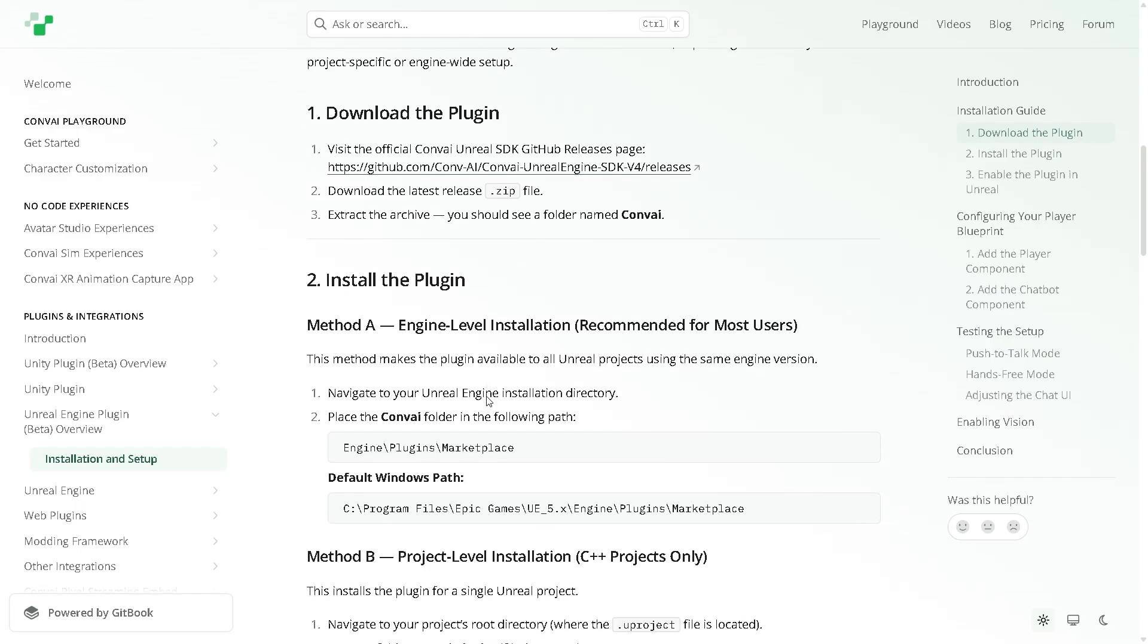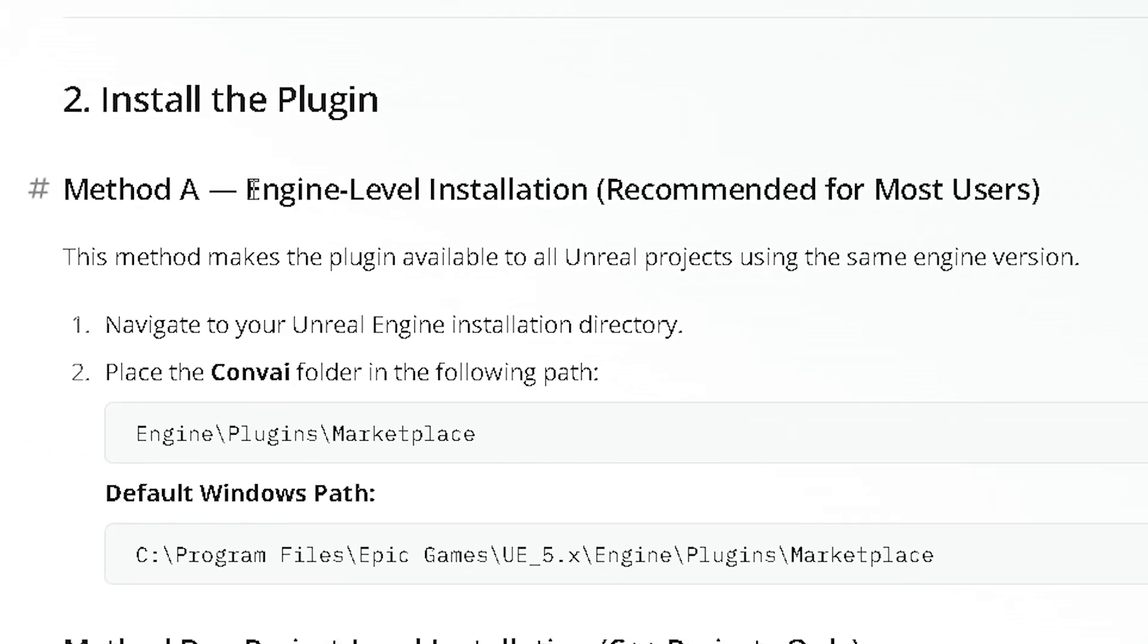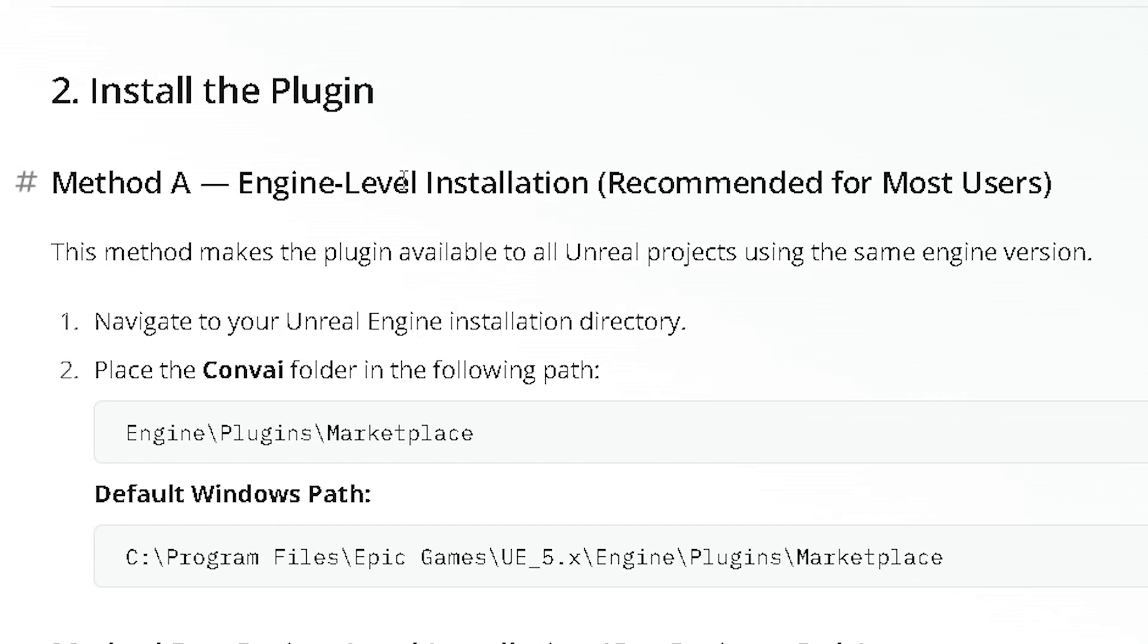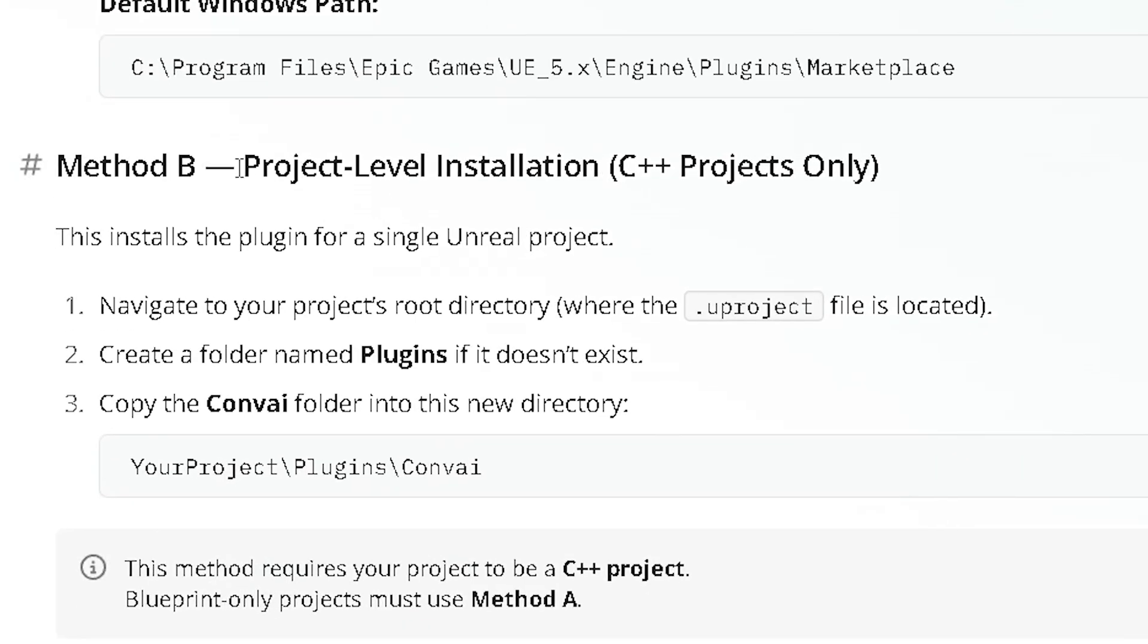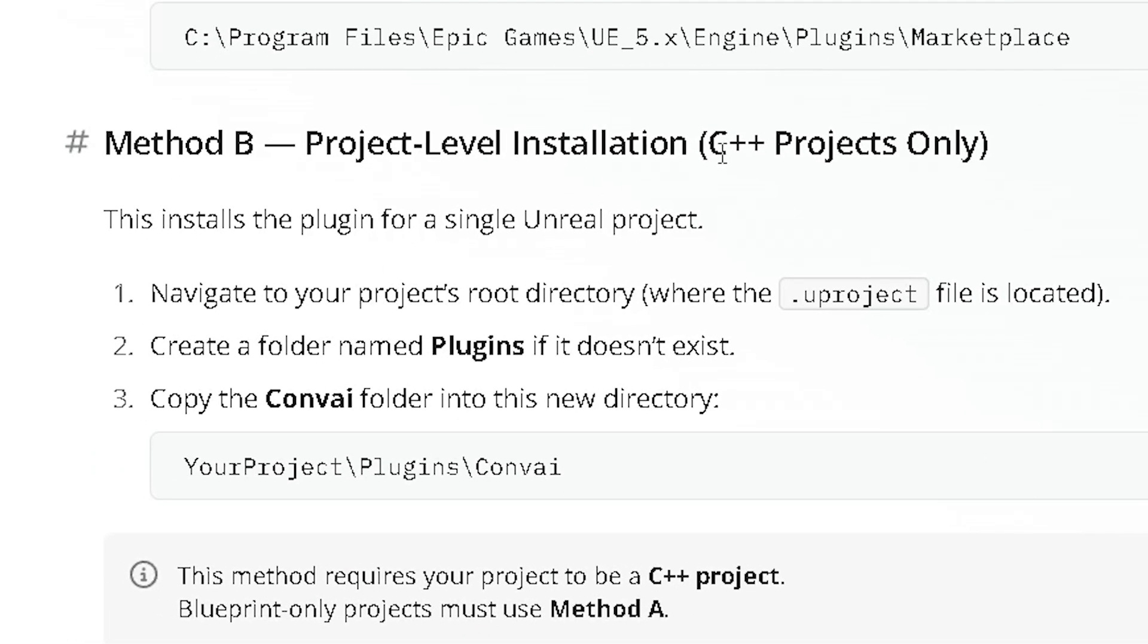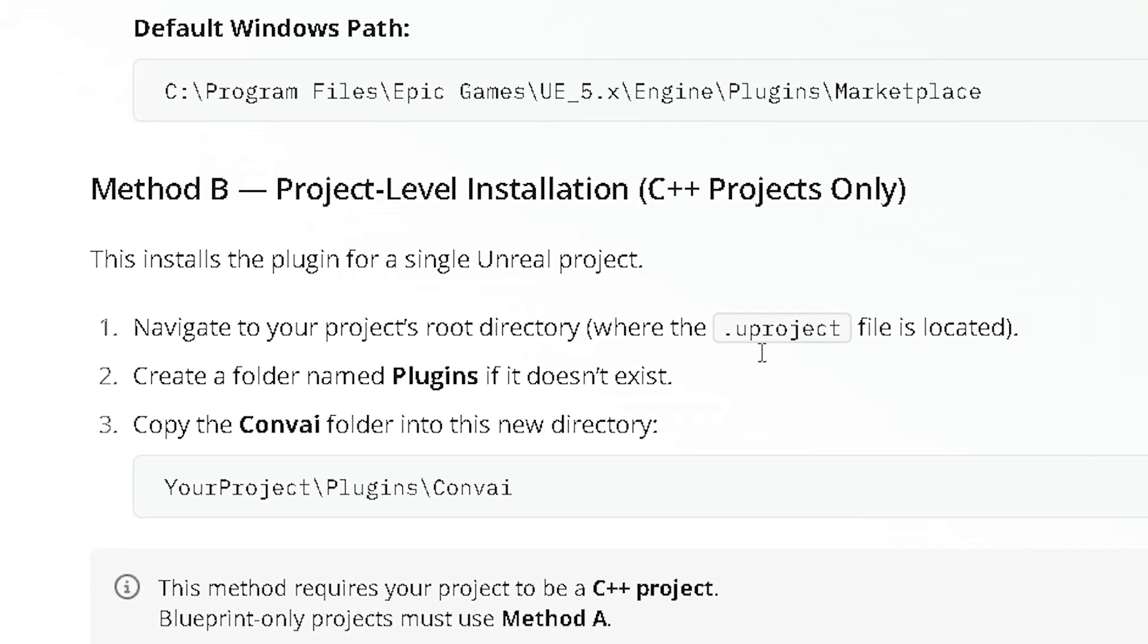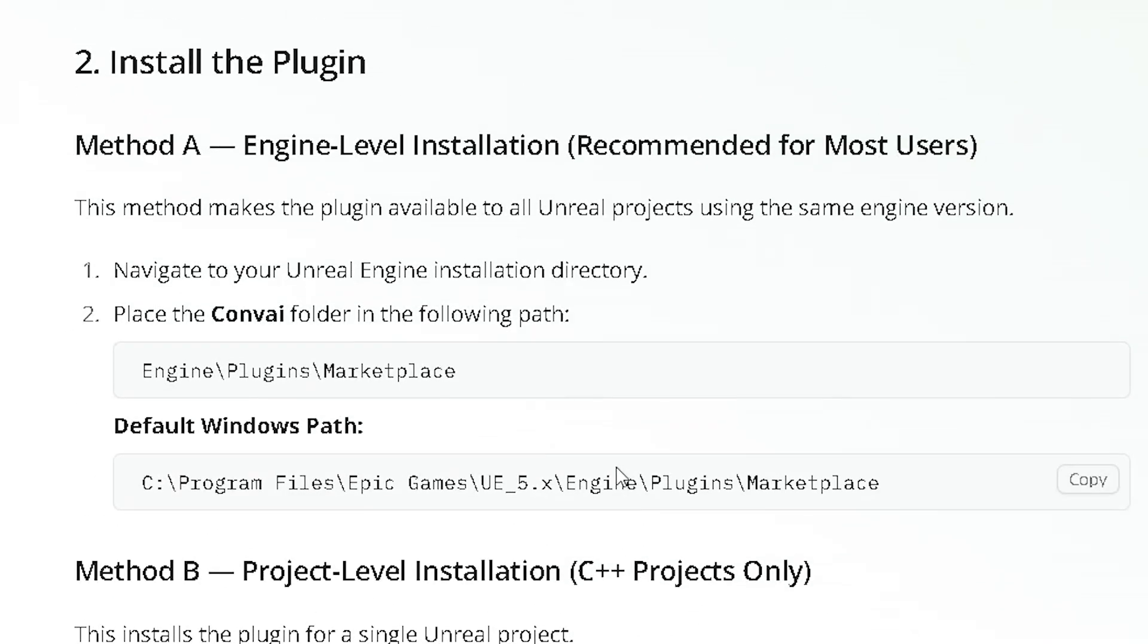There are two ways to install the plugin: adding it to the engine itself under Engine, Plugins, Marketplace, or adding it as part of the project, which only works for C++ projects. We're going with the easier approach for now.